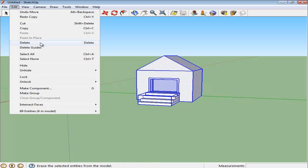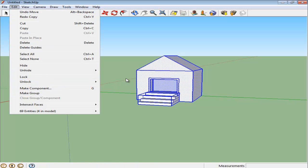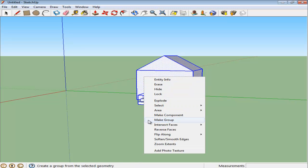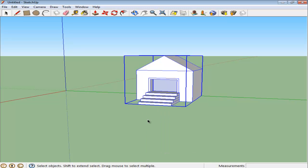Once done, go to the Edit menu and choose the Make Group option. Alternatively, you can simply right-click on the object you selected and choose the Make Group option.